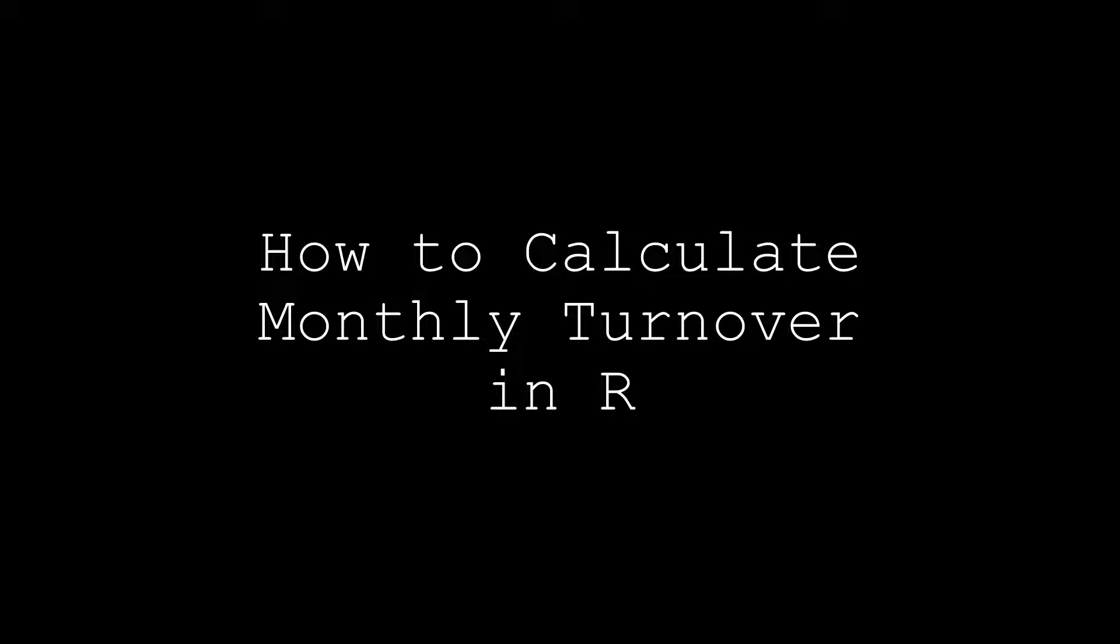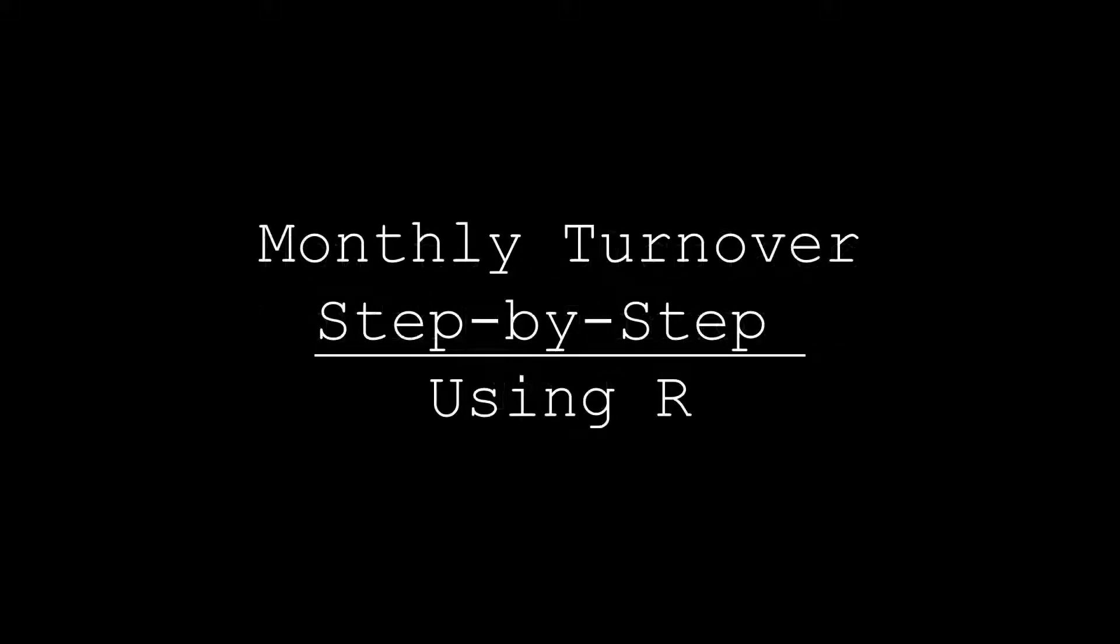Hello and welcome to HR Analytics 101. Today we'll show you how to calculate monthly turnover step-by-step using R.